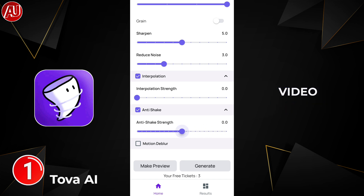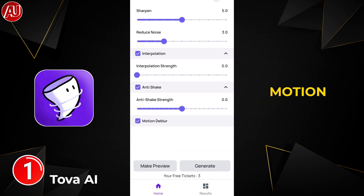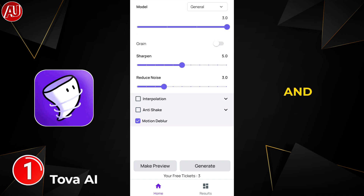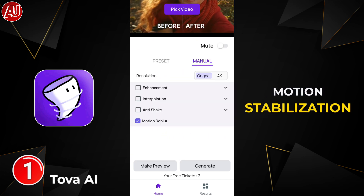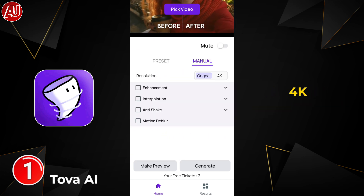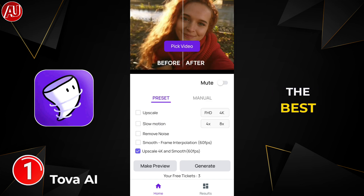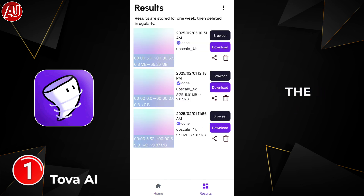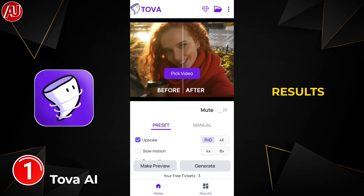We also have frame interpolation available for more FPS and smoother video, along with stabilization, anti-shake, and motion blur reduction. In the presets, 'Upscale Slow Motion Stabilization 4K 60fps Smooth' is one of the best options. Alongside the home button, we have the Results section where you can check your previous videos.